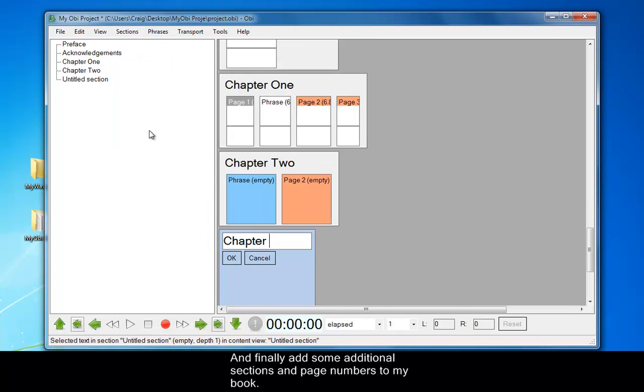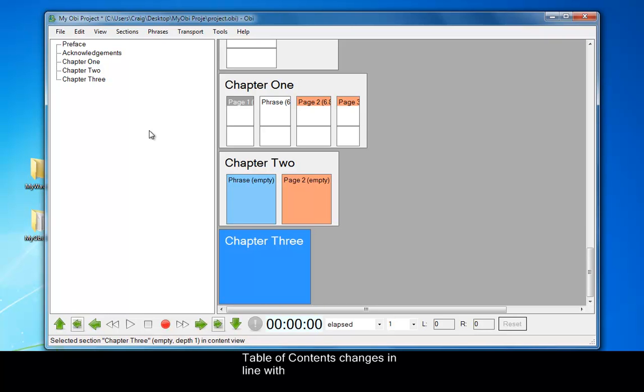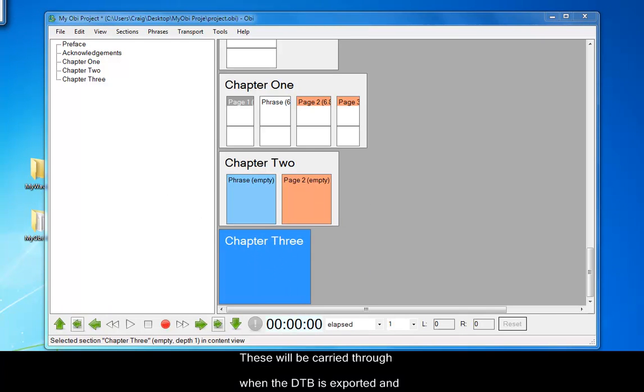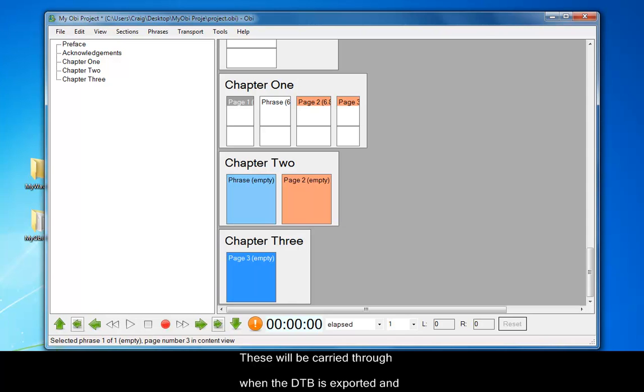As I add more sections and pages, you can see the table of contents changes in line with the new sections and chapters. And these will also be carried through when the DTP is exported and opened in Amos.